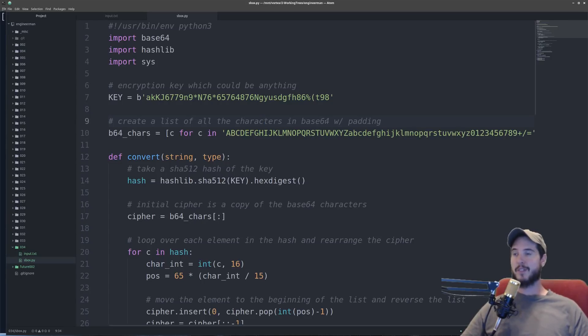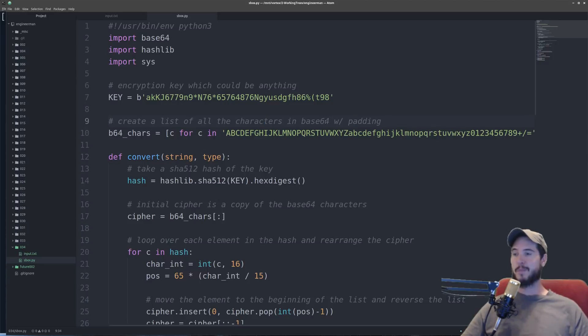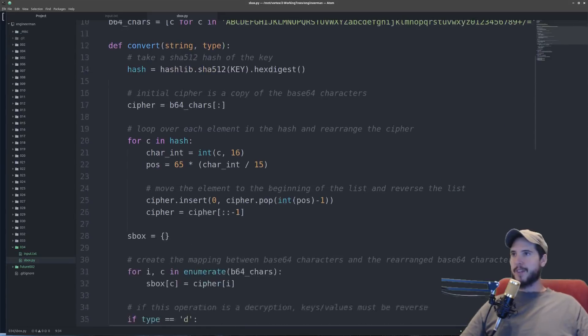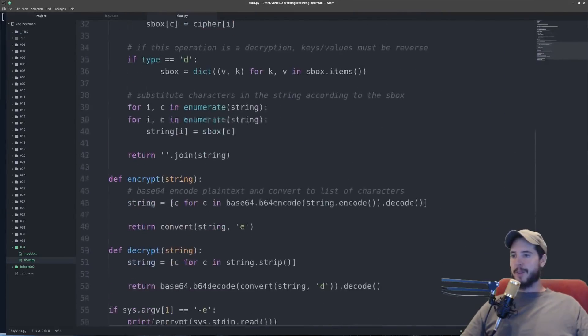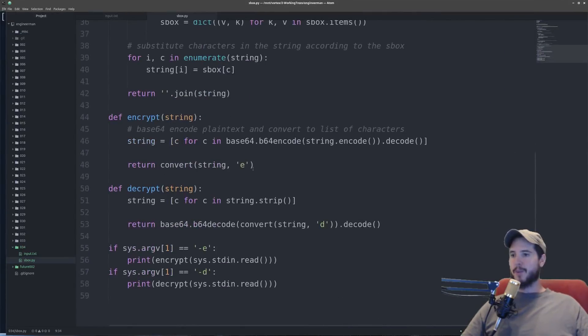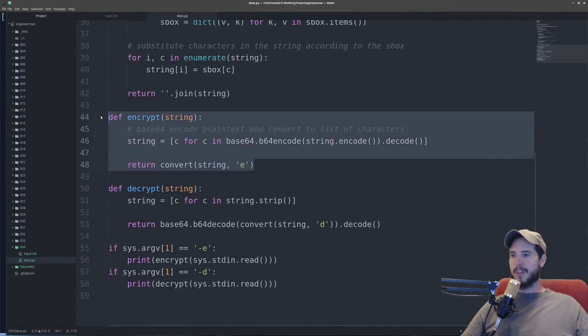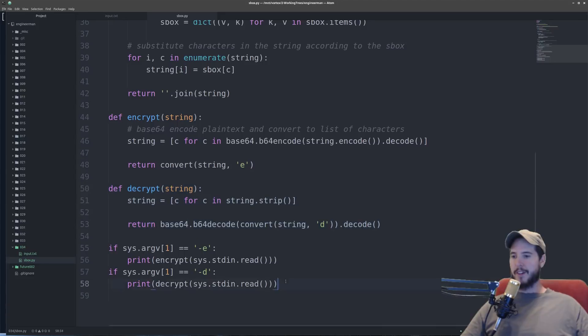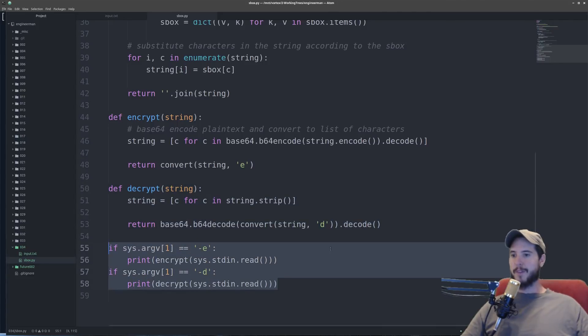And so the first thing I'm going to do is convert it to base64 and then use the base64 characters as the substitution set. So next I define two methods down here. One is encrypt and one is decrypt. And then down here I define flags which do different things.